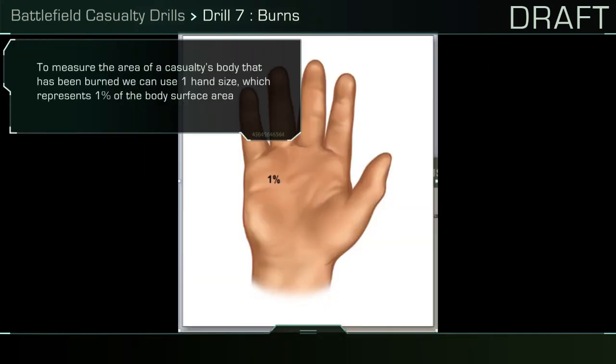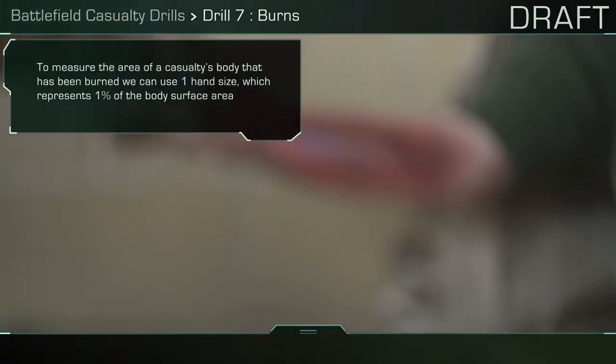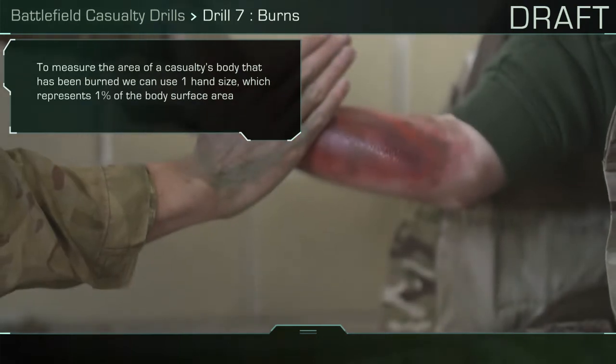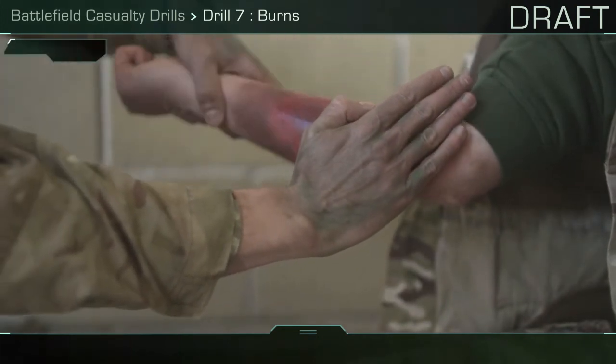To measure the area of a casualty's body that has been burned, we can use one hand size, which represents 1% of the body's surface area.